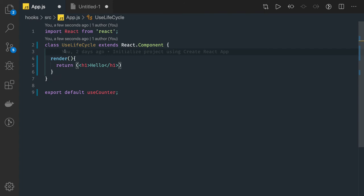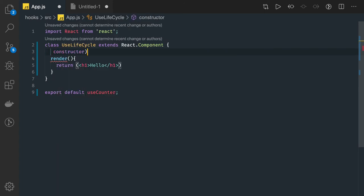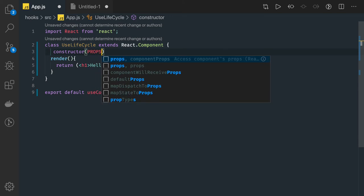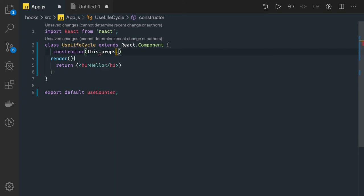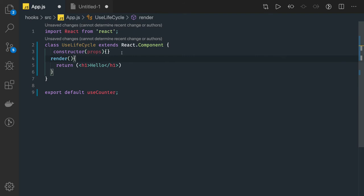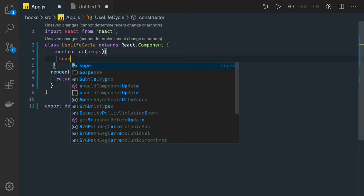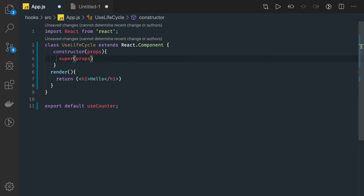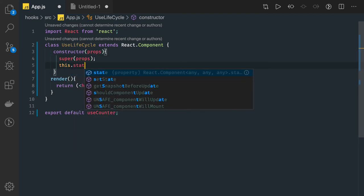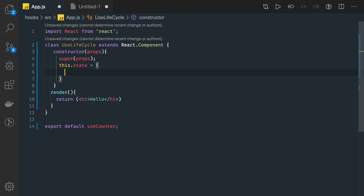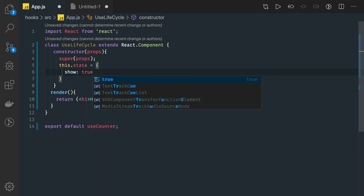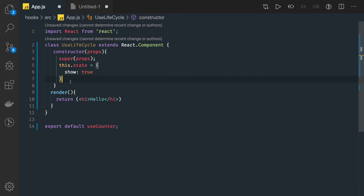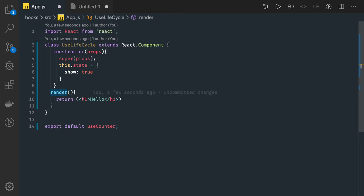We can also write a constructor — what the constructor will do is receive the props, and we call the constructor with super(props). Inside the constructor you can initialize the state of your component, for example setting show to true as the initial state.